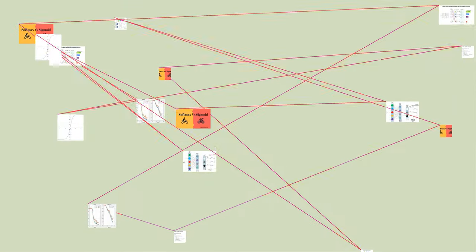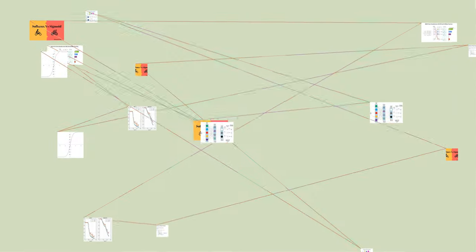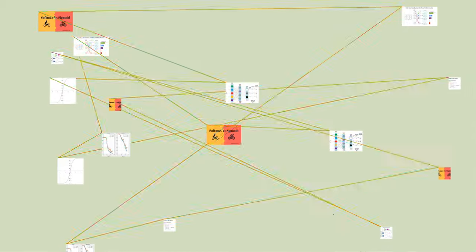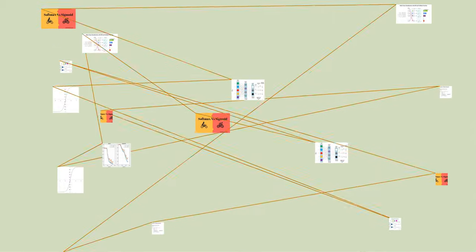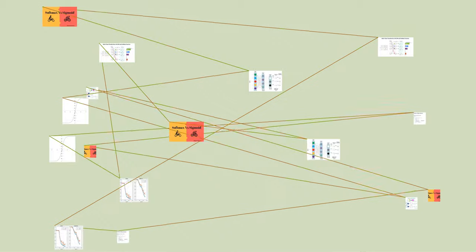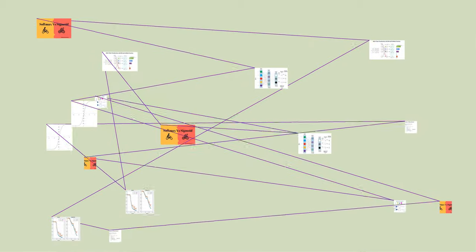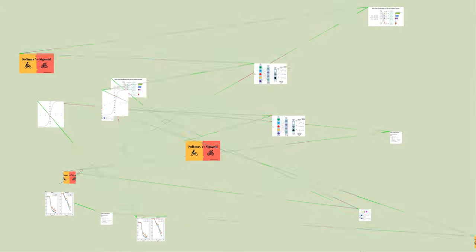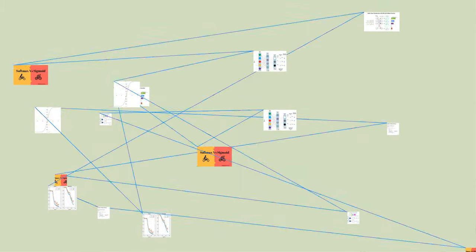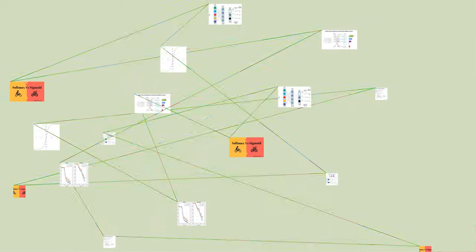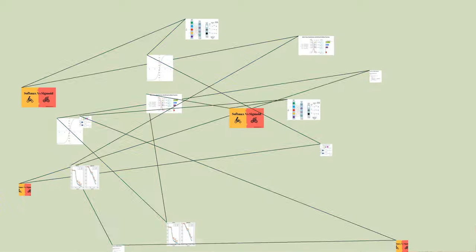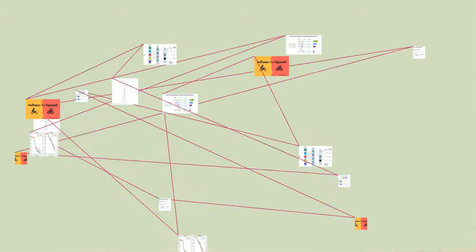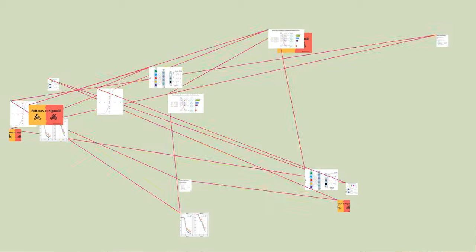The standard unit softmax function σ is defined by the formula: for i = 1 to k and z in R^k, σ(z)_i equals e^(z_i) divided by the sum of e^(z_j). In words,